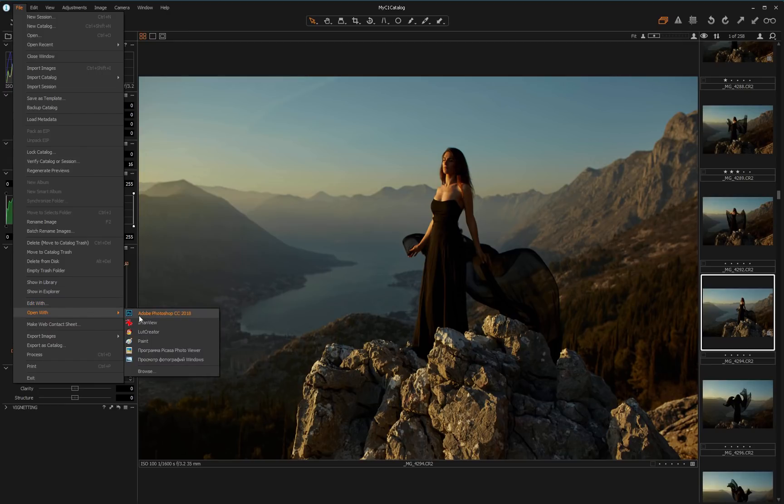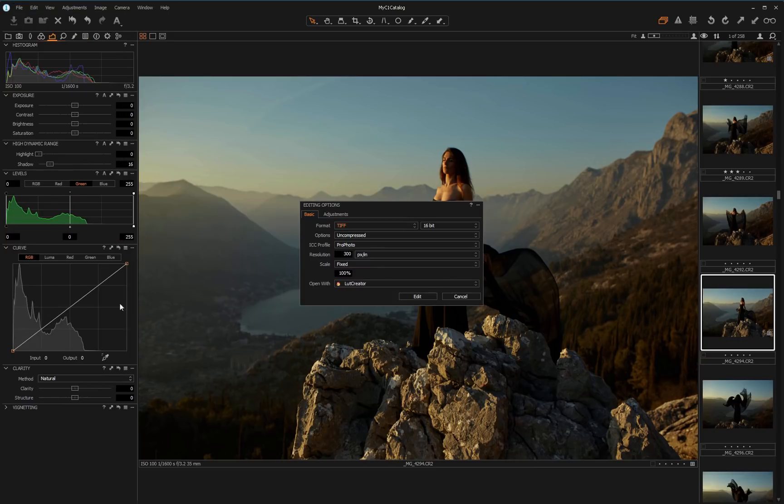If I select the Open Width item, Capture One sends the raw file to 3D LUT Creator. That is, Capture One color settings will not be applied. I choose Edit Width.